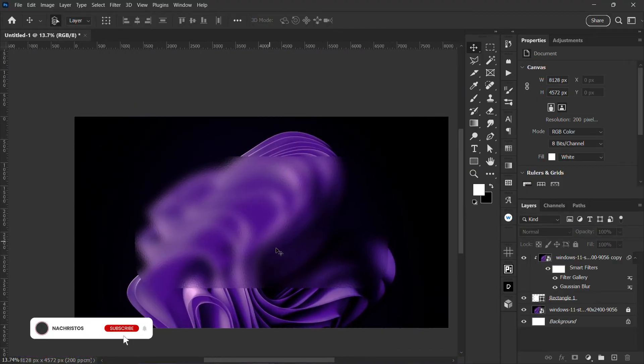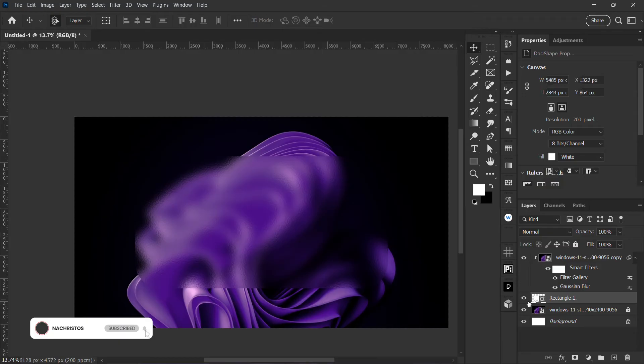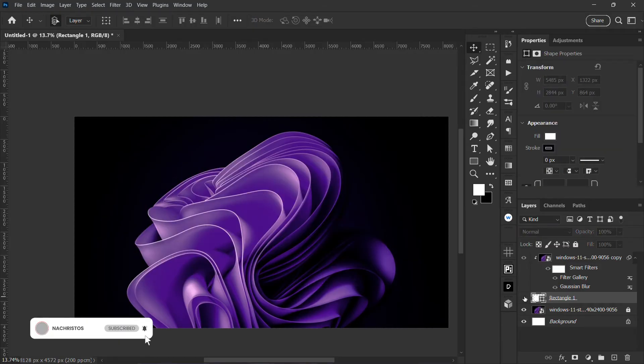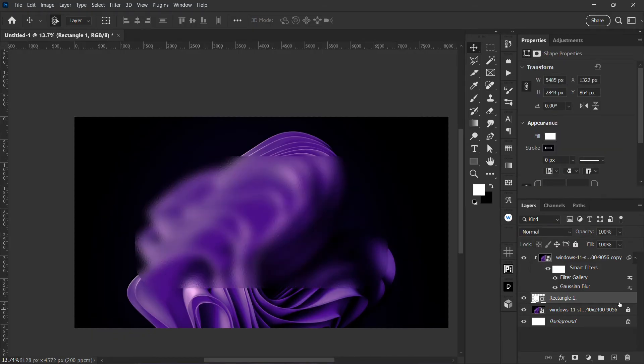We want to go back to this shape layer now, and then right click it to open up your layer styles.